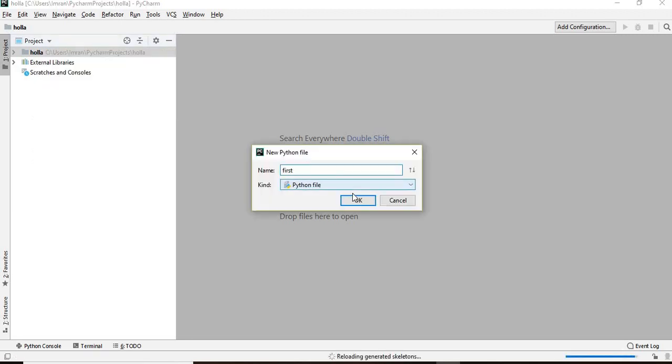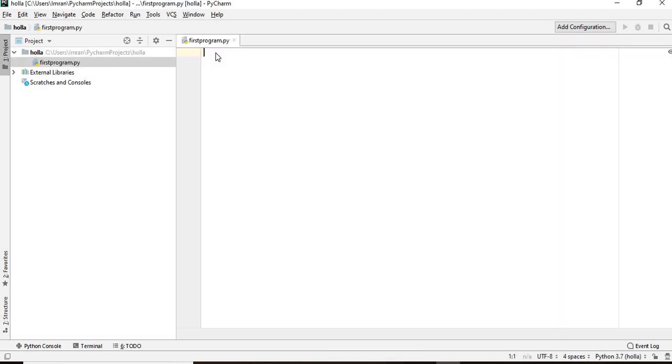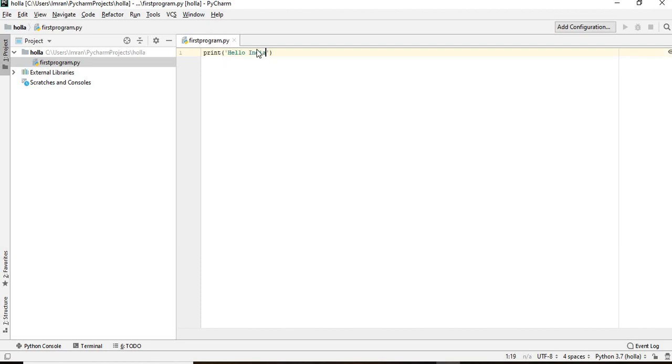Our first program, the editor is ready for PyCharm. What we'll do is we'll give print hello and we'll execute this. We'll give a right click and we'll run this first program.